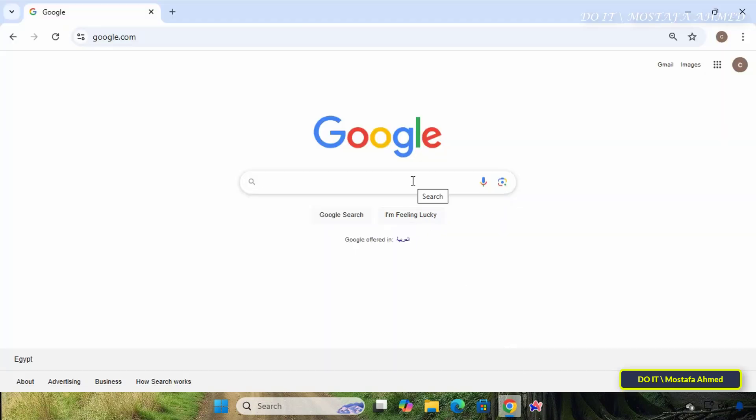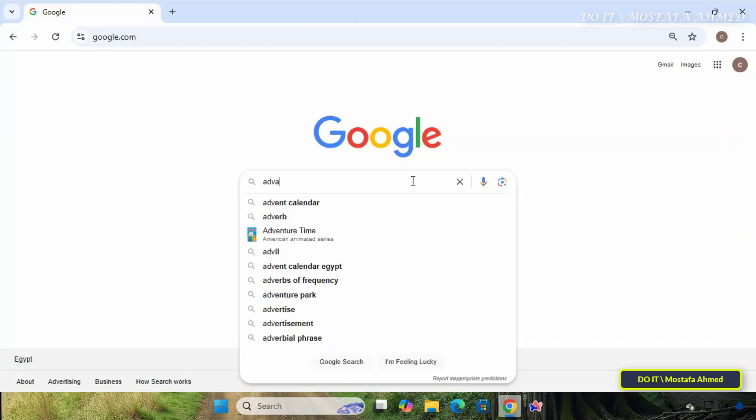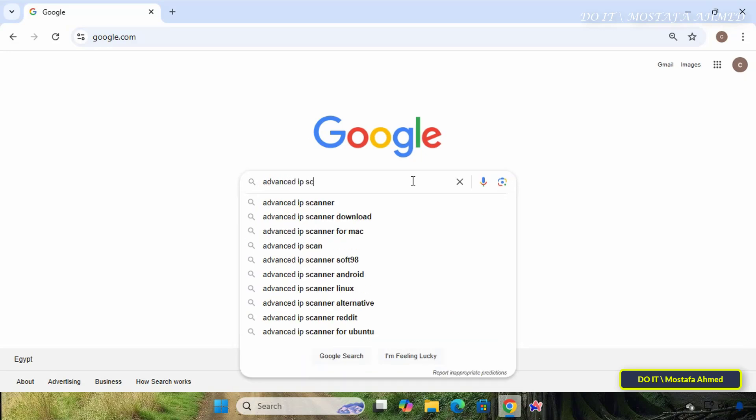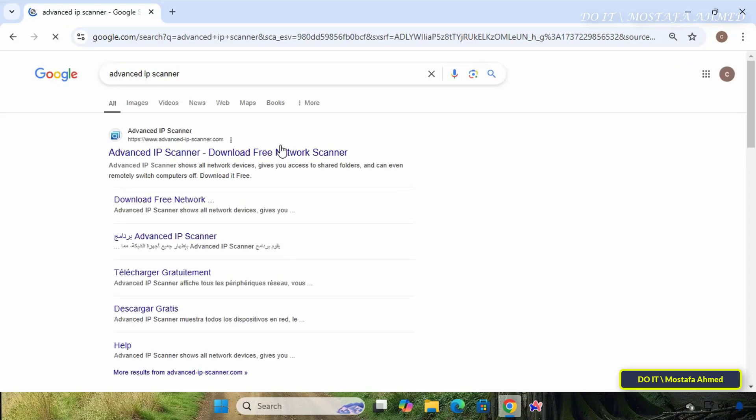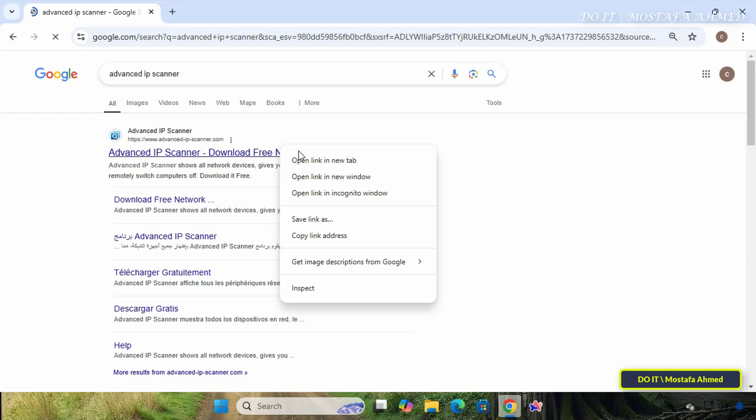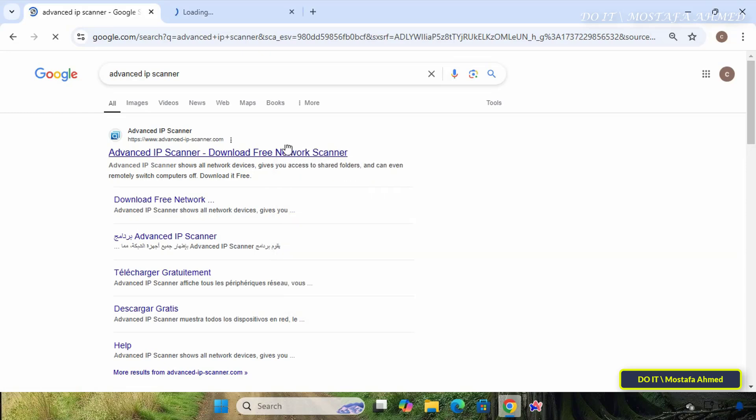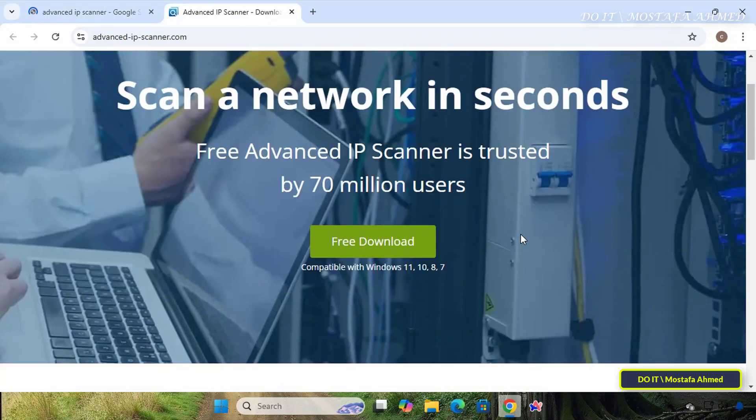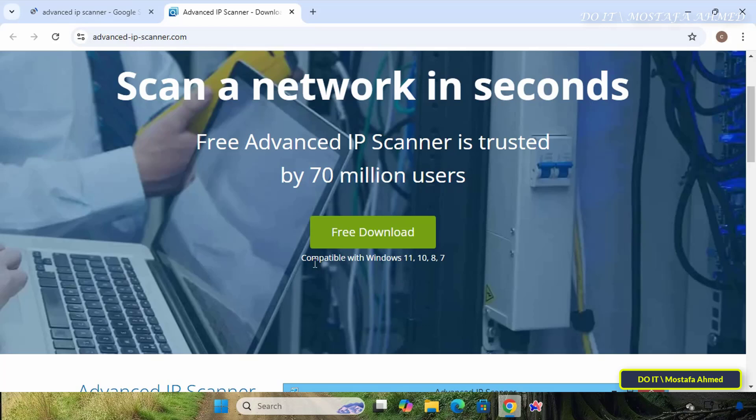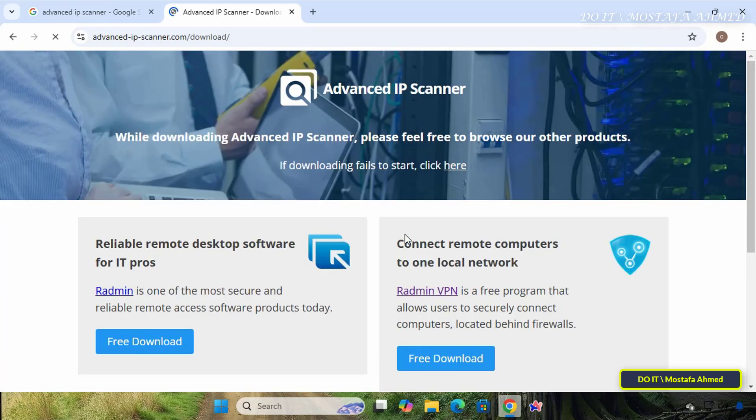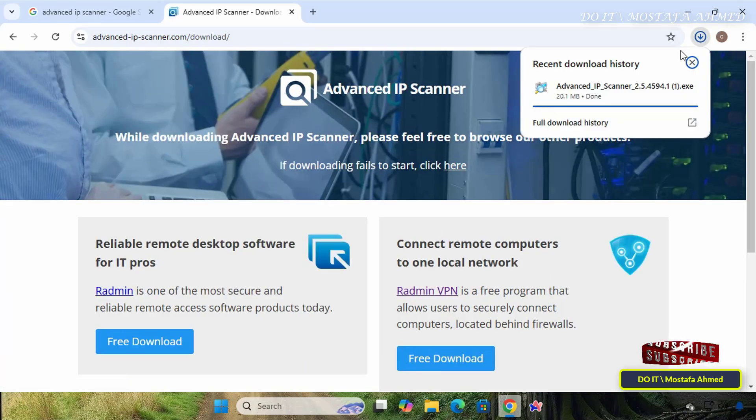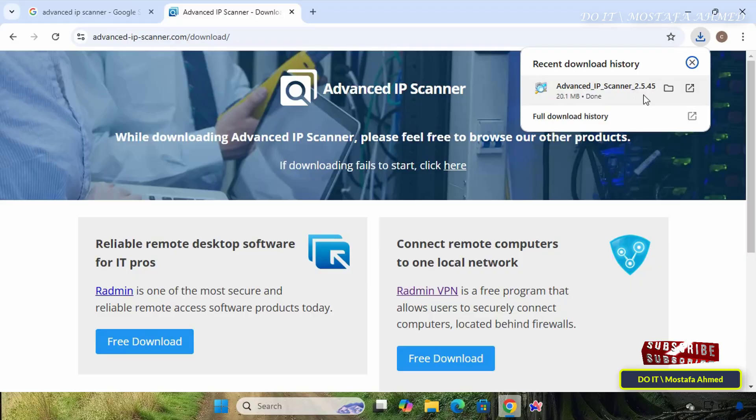First, I will download the program. In Google Search, type Advanced IP Scanner. Then open the official website of the program. Click the Free Download button. This application is compatible with Windows 11, 10, 8, and 7. The download will not take long because the application is lightweight.